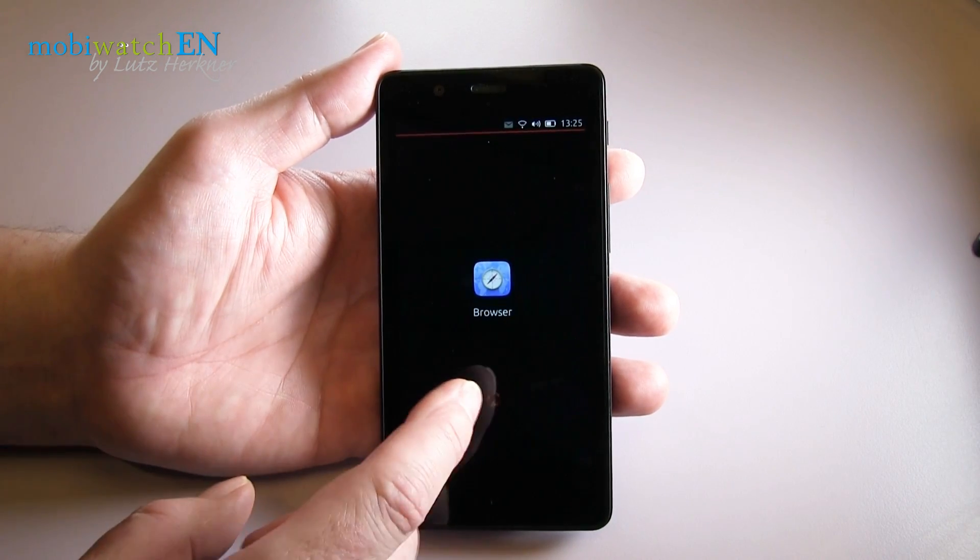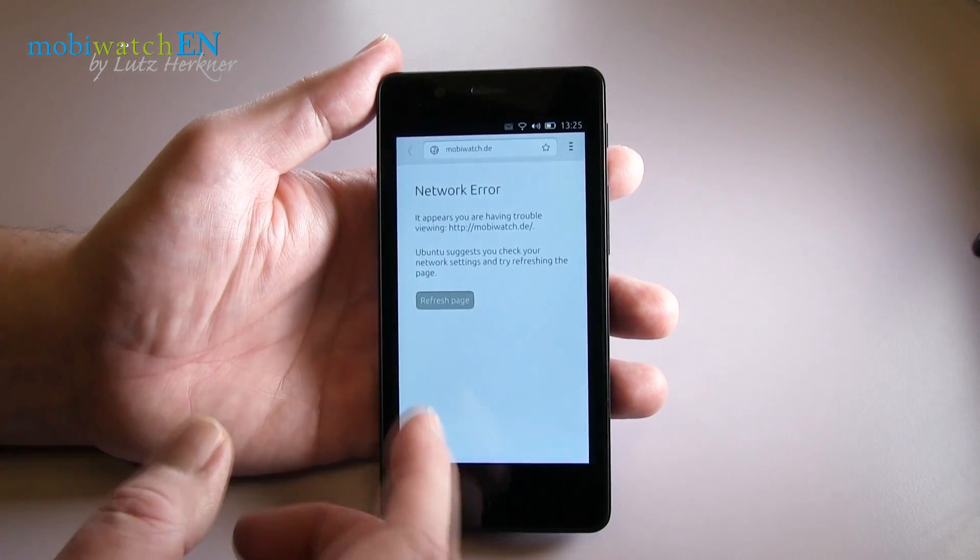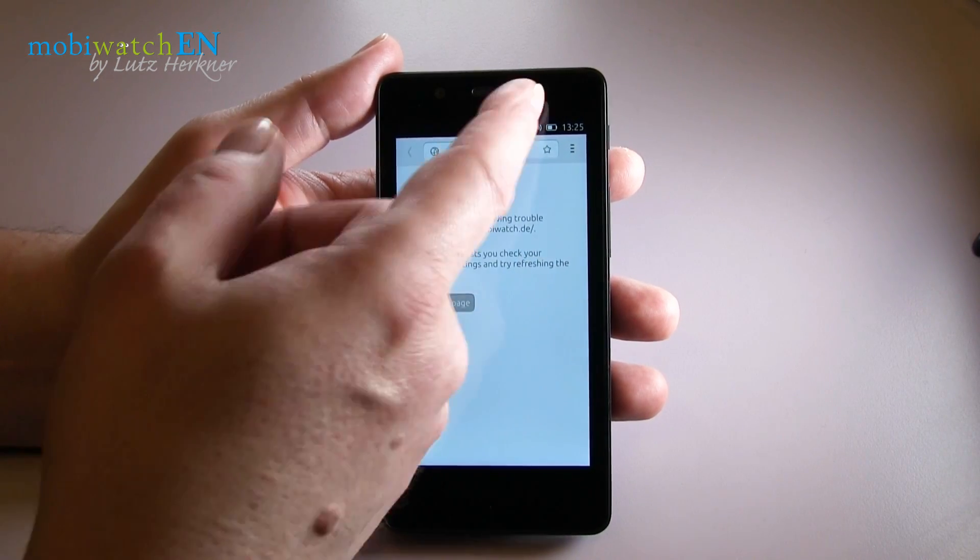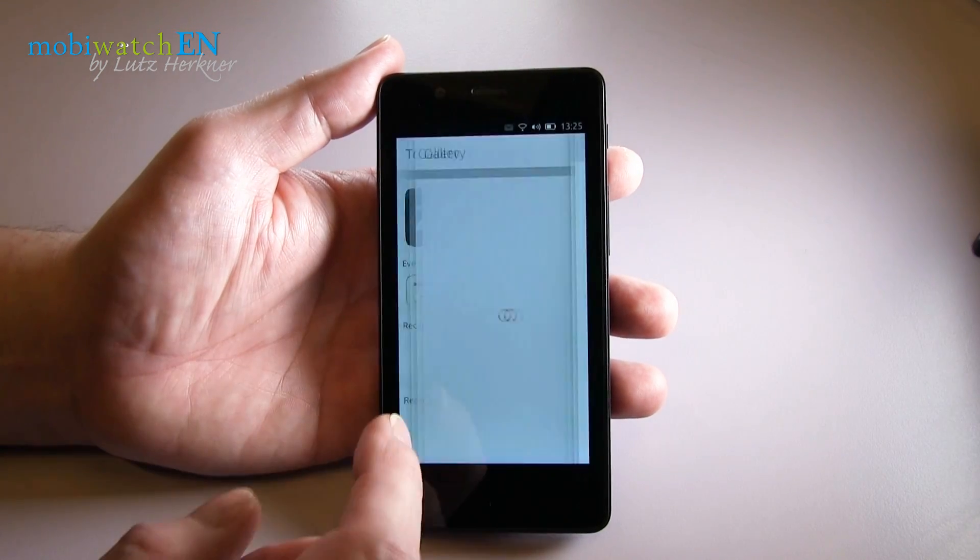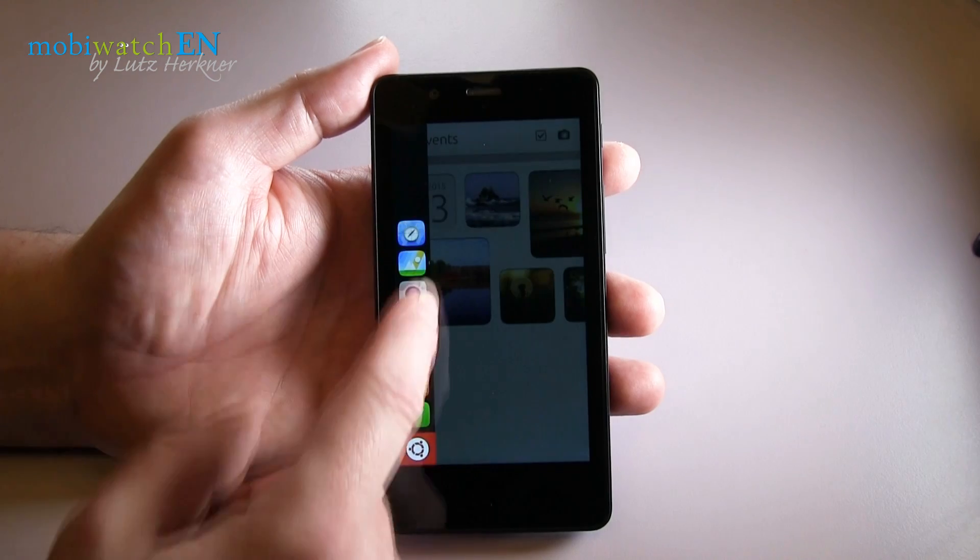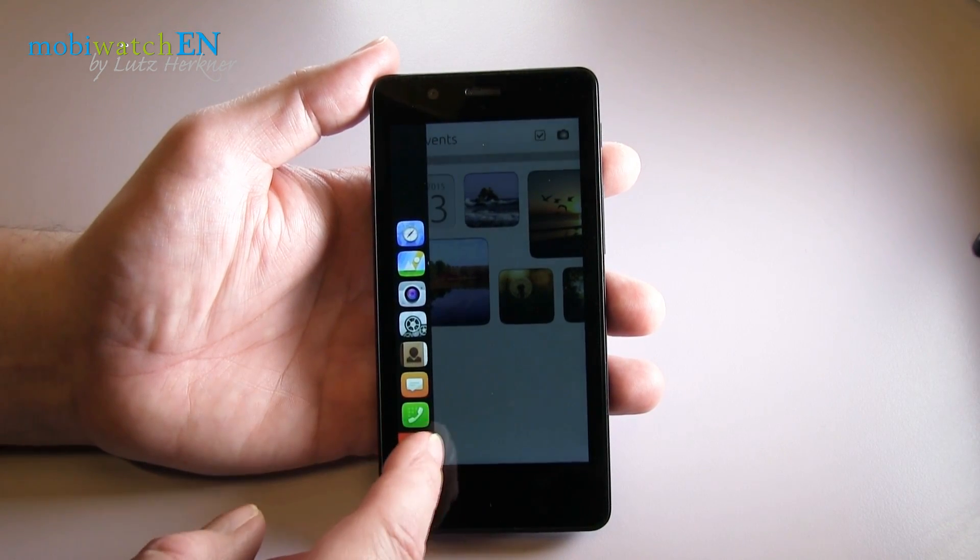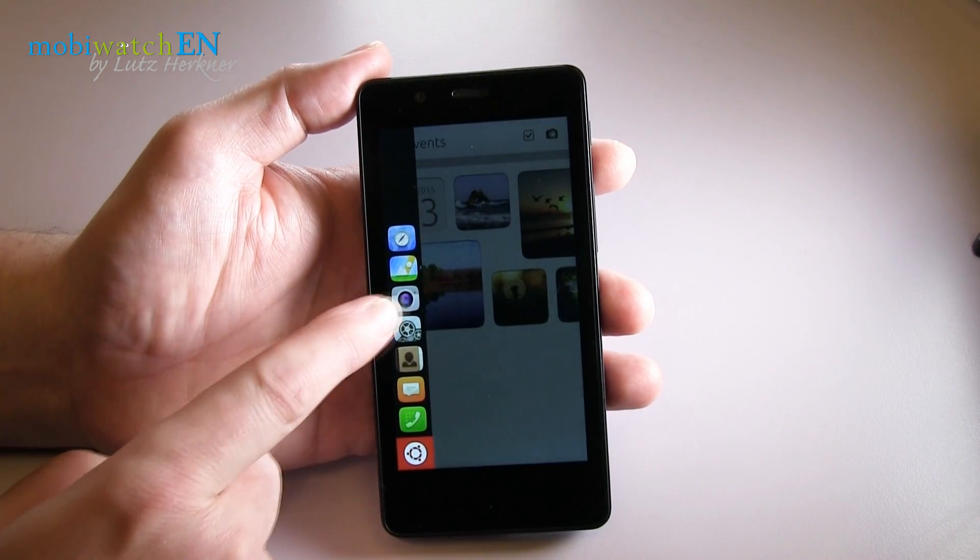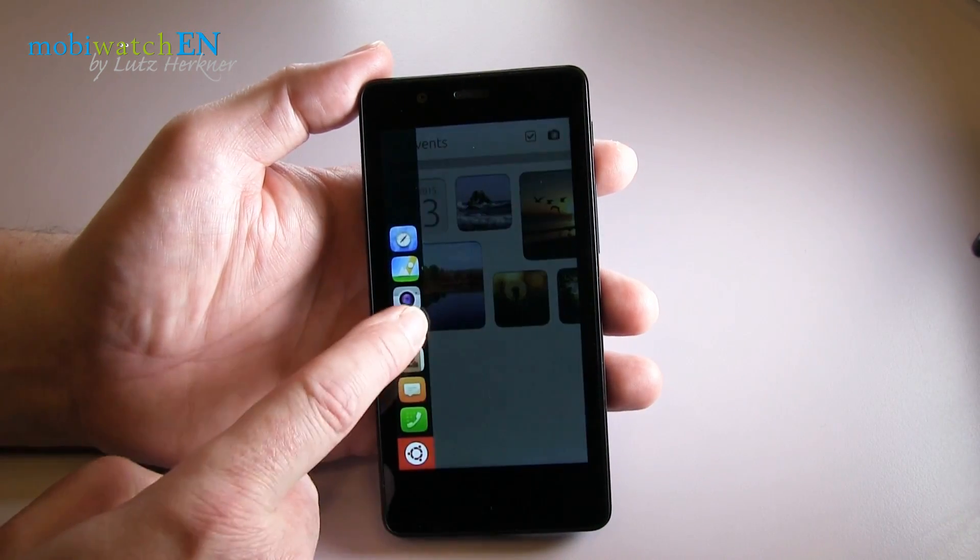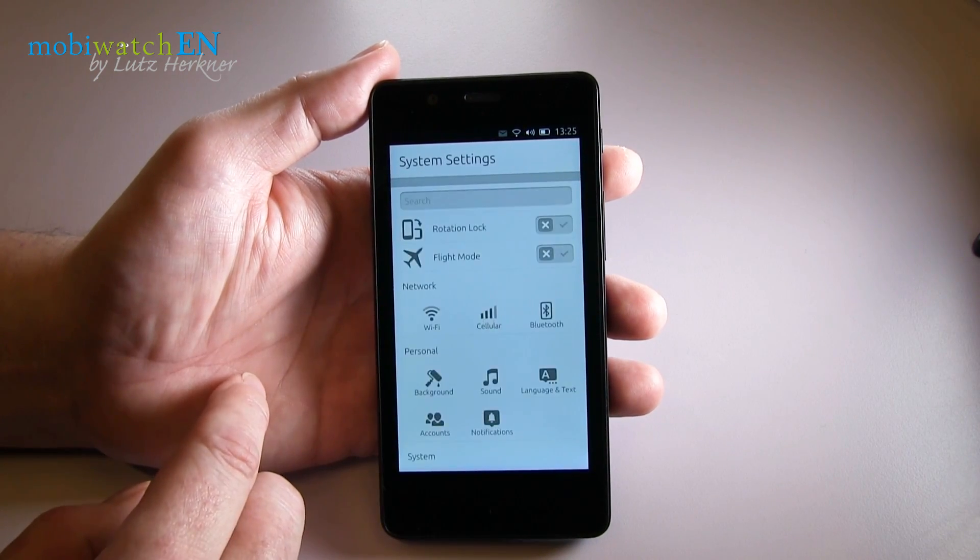At the moment I do not have any network connection here, but nevertheless you can imagine how a browser looks like. From the left side you have the apps you have opened for the moment, and some fixed apps like camera or settings. Let me show you the settings - they look the same as in Android, for example.